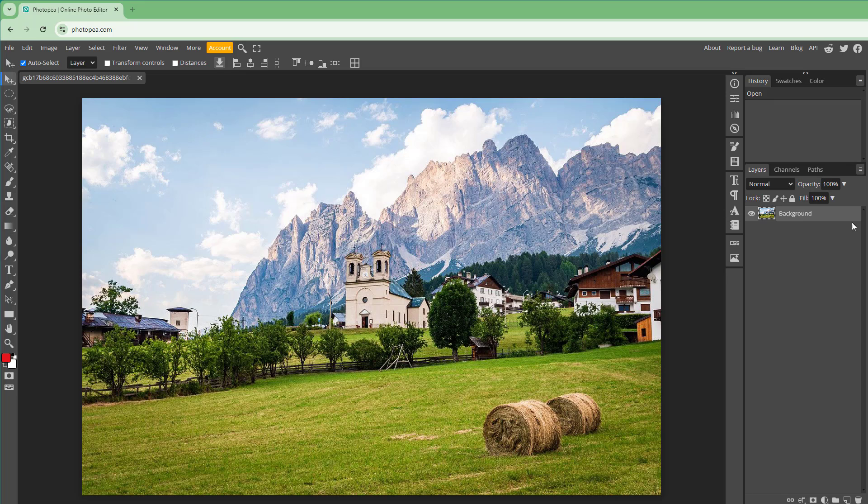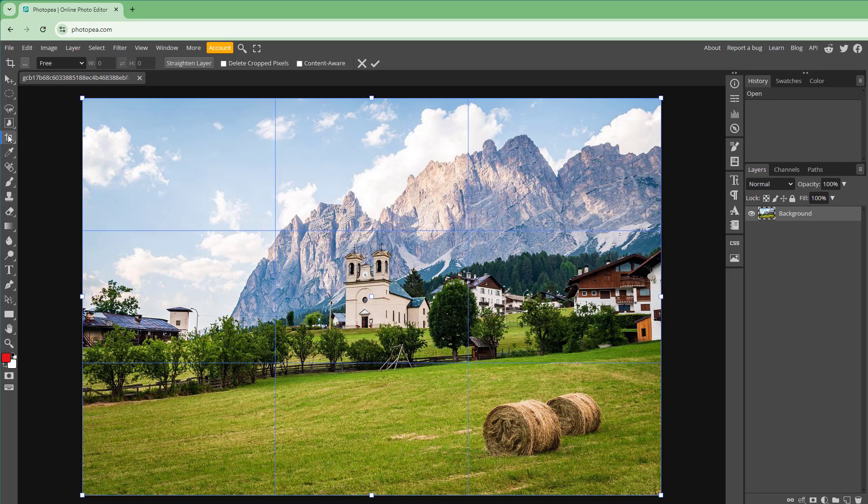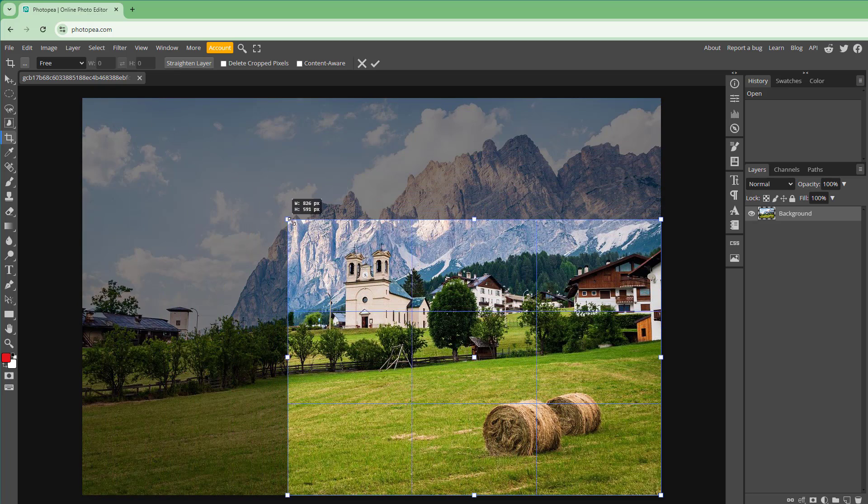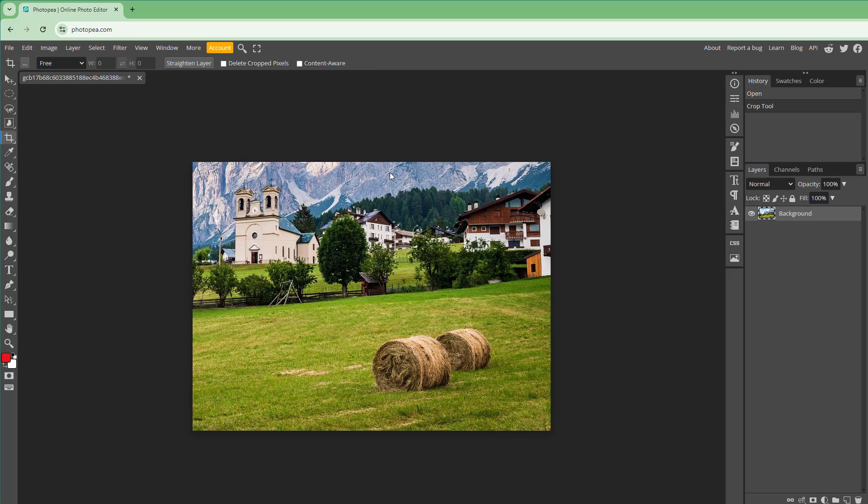You can easily crop out the content to the area that you want inside Photopea. To do that, I'm going to take the crop tool right here and then simply resize out to the area where I want to crop and then press enter.